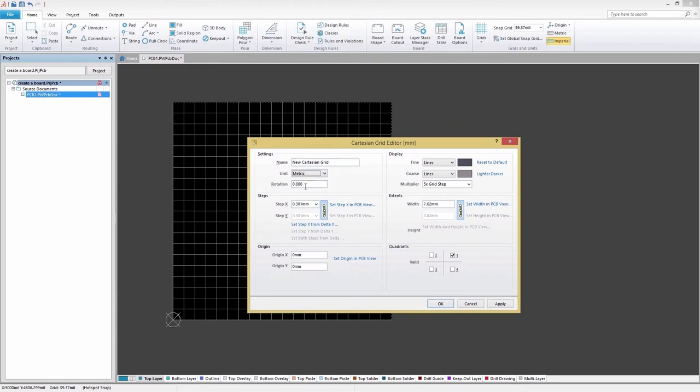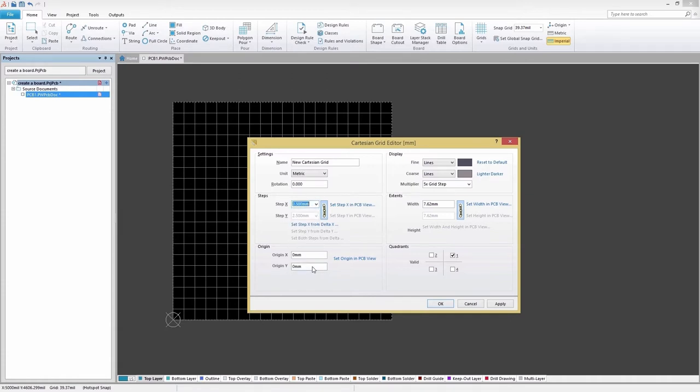Use the options in the Steps region to specify the sizing of the grid. The Step X and Step Y fields define the distance between the grid lines in the X and Y planes respectively. By default, the two fields are linked, as indicated by the continuous chain depicted on the button to the right of the fields. In this state, whatever you specify for the Step X field will be copied and used for the Step Y field.